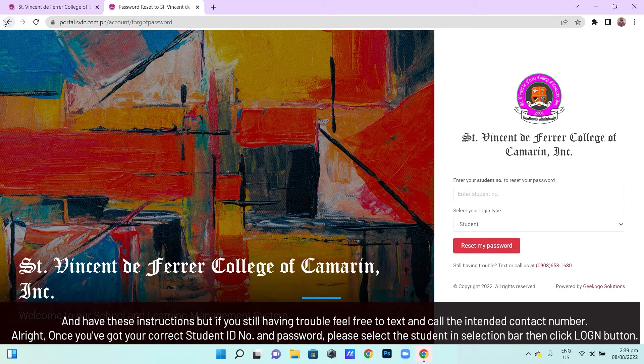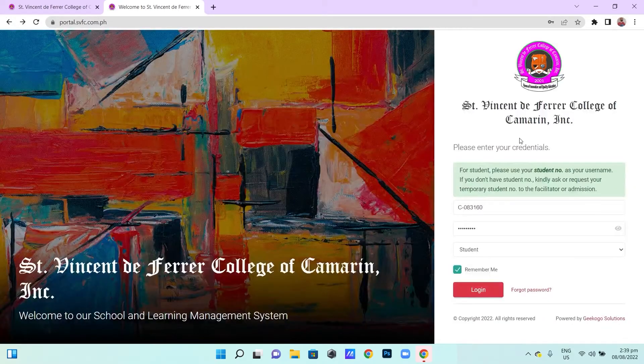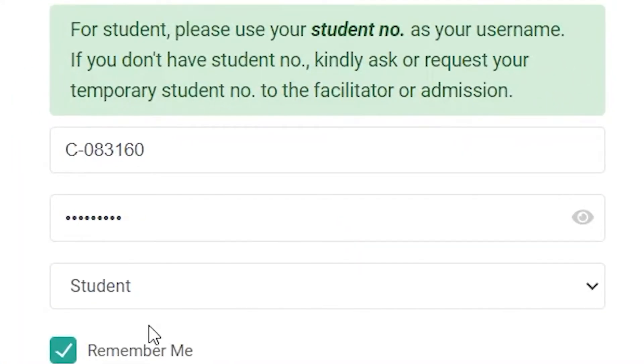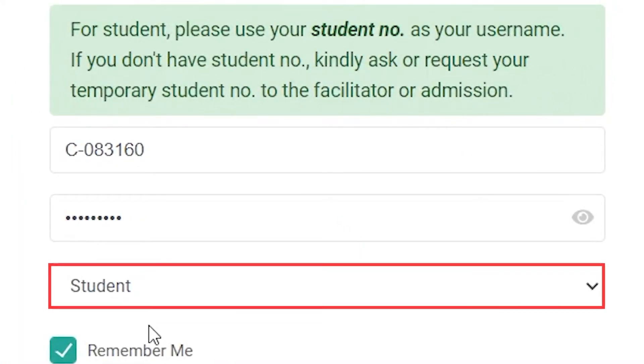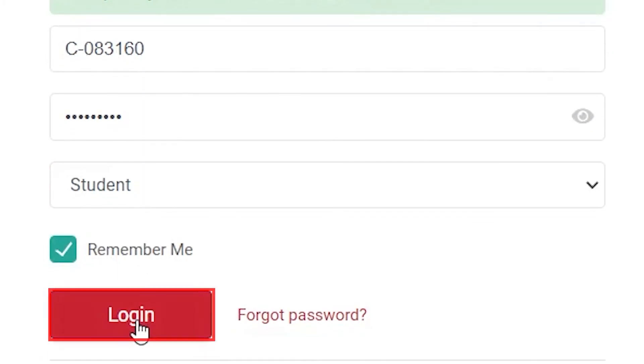Alright, once you've got your correct student ID number and password, please select the student option in the selection bar, then click the login button.